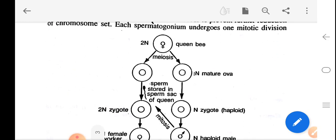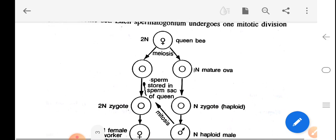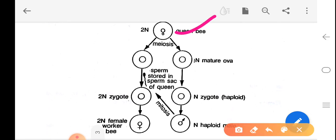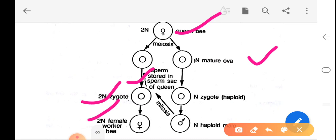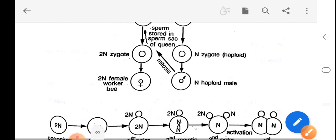The male produces normal gametes because meiosis does not occur to prevent further reduction of chromosome number, and each spermatogonium undergoes one mitotic division. In the honeybee queen, eggs with diploid number of chromosomes undergo meiosis to produce n number of mature ova. When eggs are fertilized with sperm, 2n zygotes are formed and diploid female worker bees are produced. The n number of ova that develop without fertilization produce n number of haploid male bees.